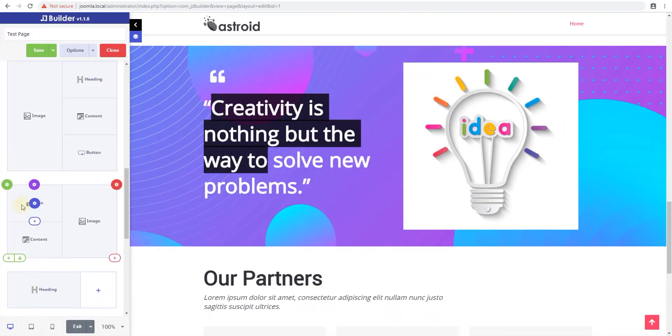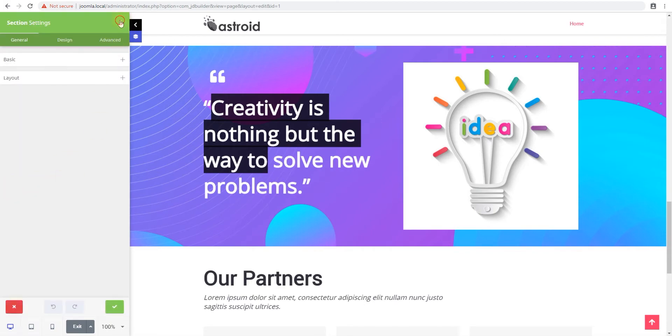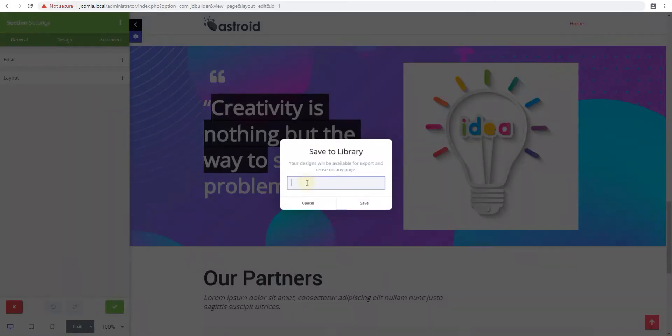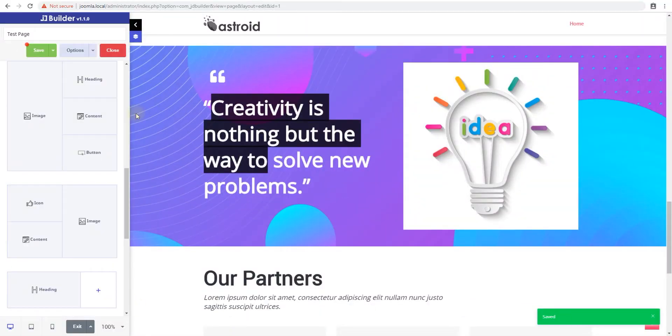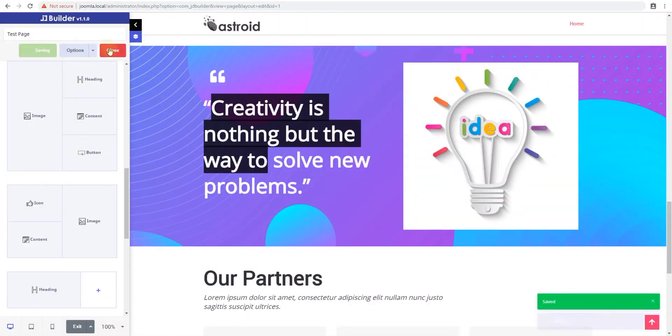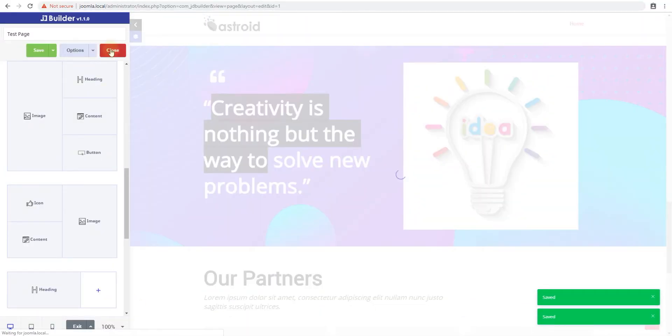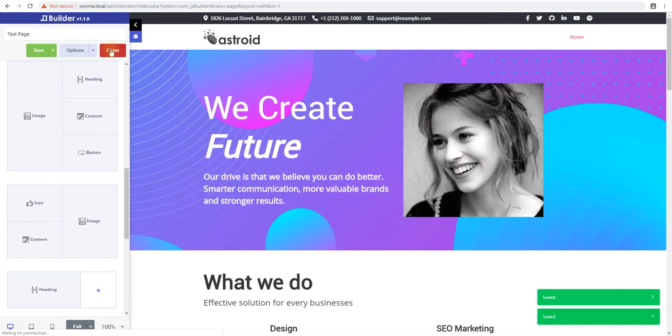So you click section settings and then you go here and you say save section and you put a name here. So we'll call it creative section copy and the section is saved. We'll save this and then close this.